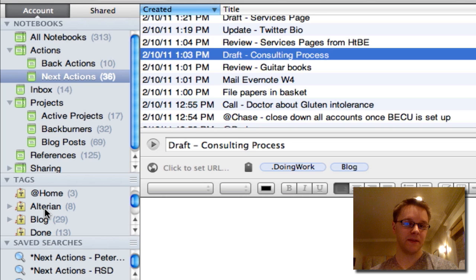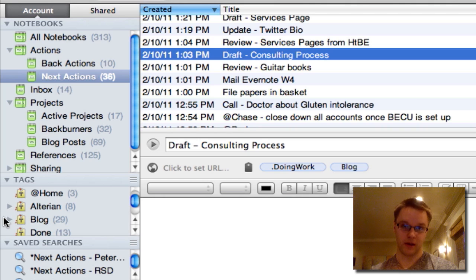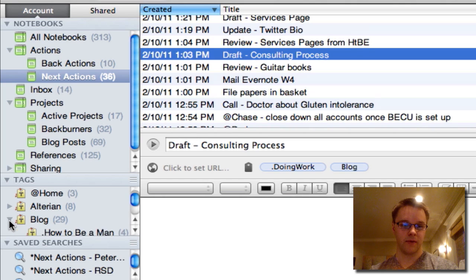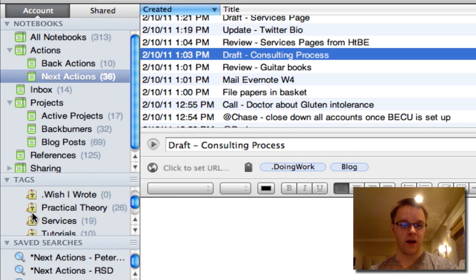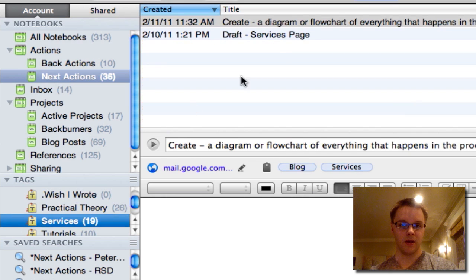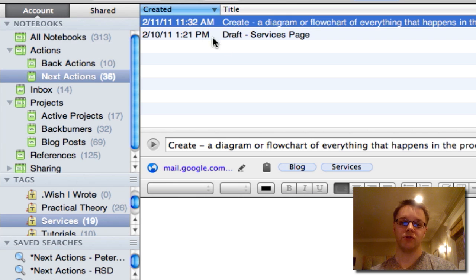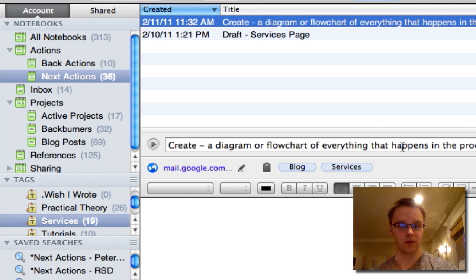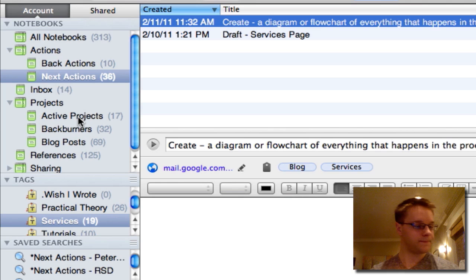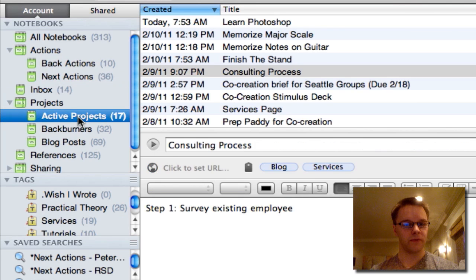And if I want to see the specific notes that correlate with that project, I have a tag for that, which is services. So under blog here, I have a tag called services and right now, my only two actions I have right now is draft sales page and create a diagram or a flowchart of everything that happens in the consulting process. So that's a little overview of active projects.